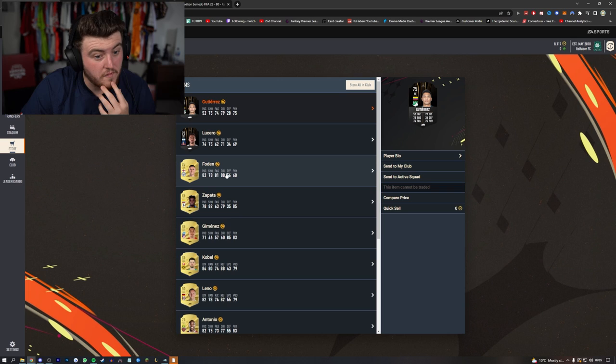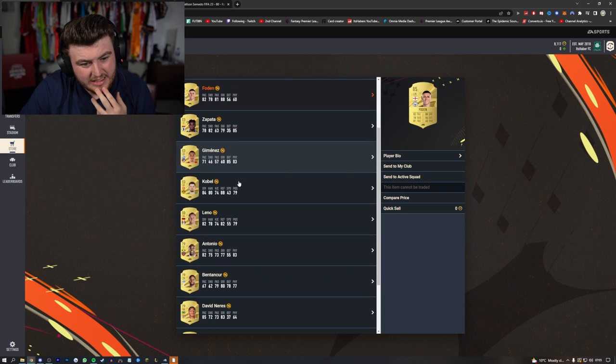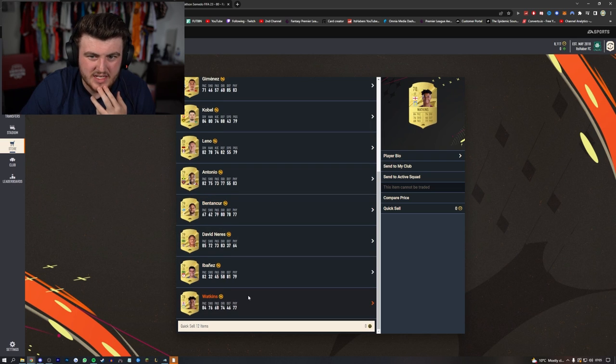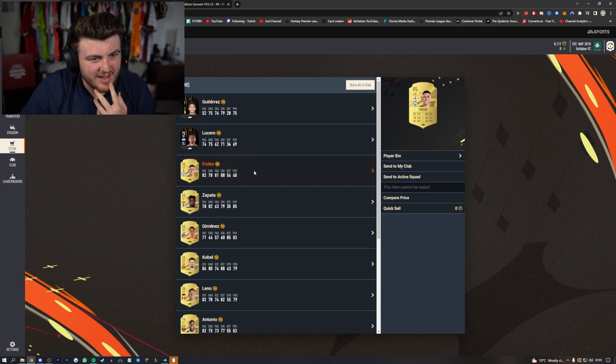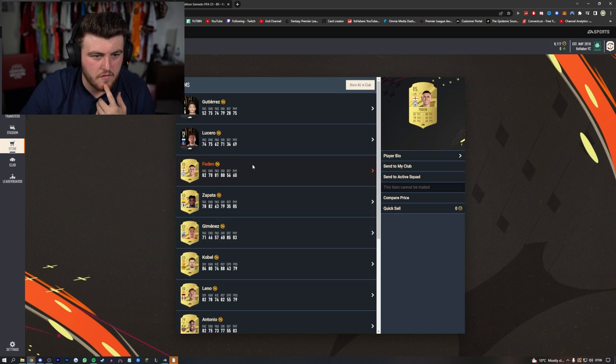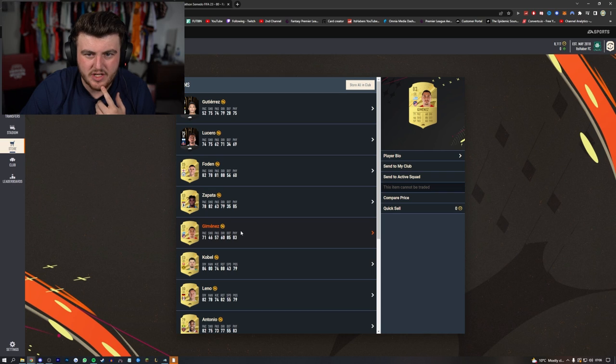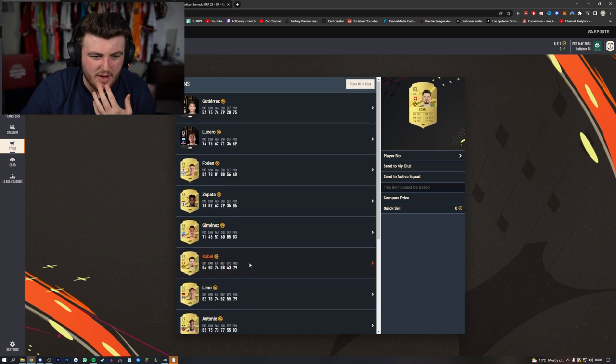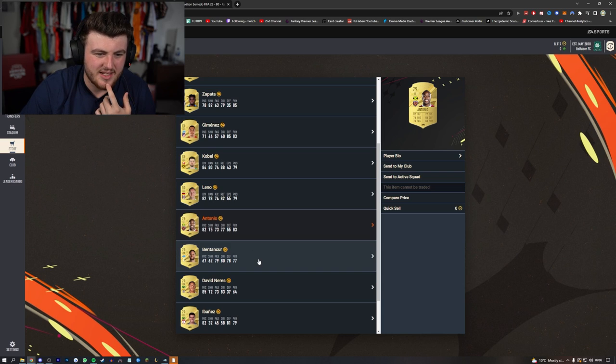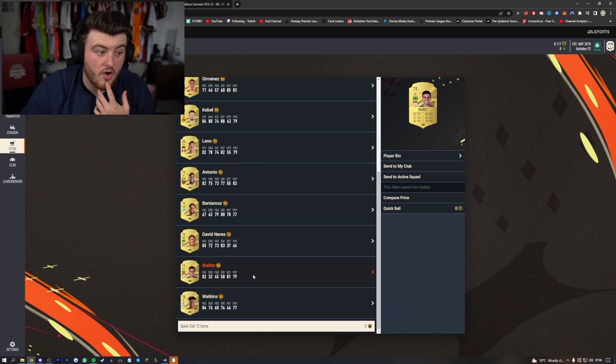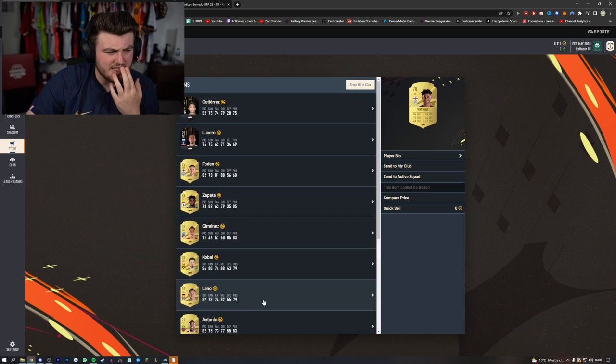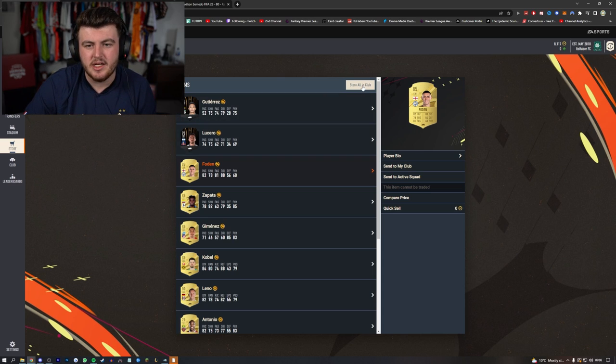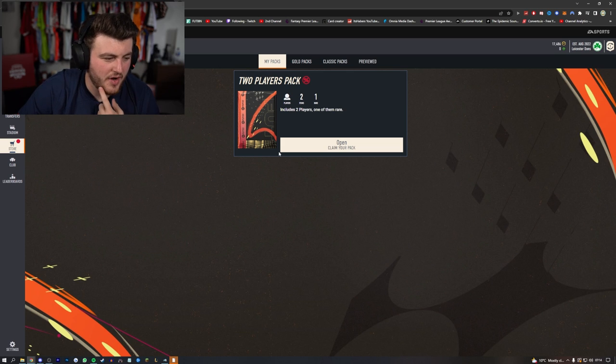Oh, Phil Foden! Foden, Bentancur's meh, Watkins is meh. Foden's not bad - I think Foden will be pretty decent to have in the game. Zapata's average, Jimenez is okay but not great. Koble's meh, Bernat's meh, Antonio is meh. Bentancur's not bad, David Neres is not bad as well. I didn't want to try him. Ibanez is all right as well - Ibanez is pretty good actually. I don't think that's terrible. I think that's a pretty good 50k pack. I'm quite happy with that actually for the very start of the game.